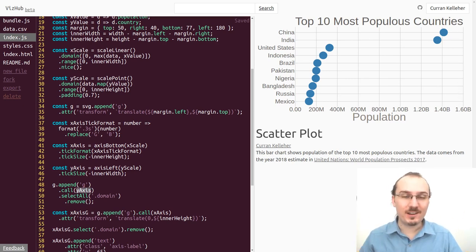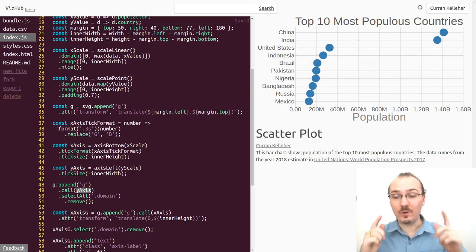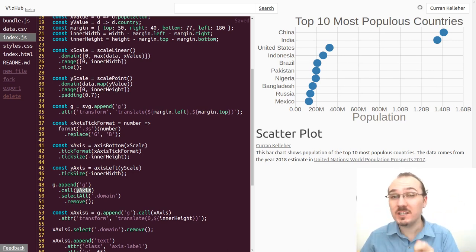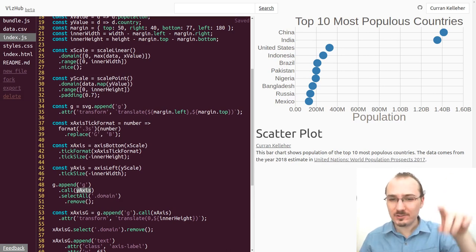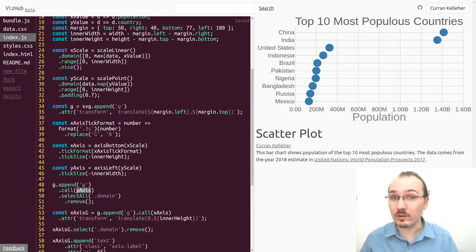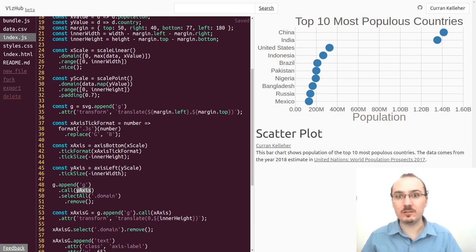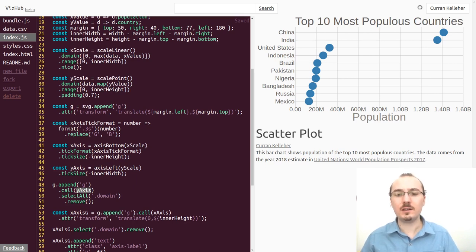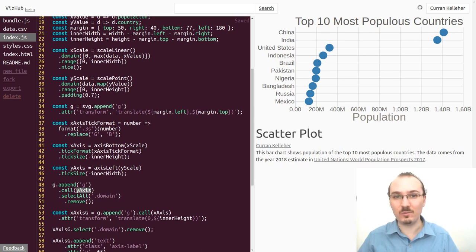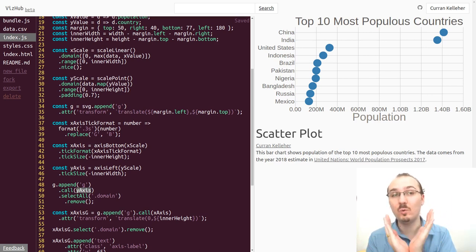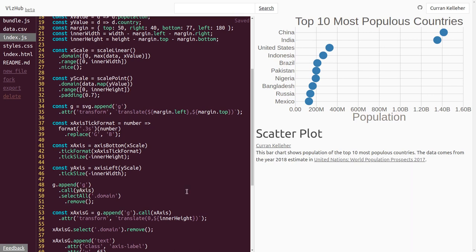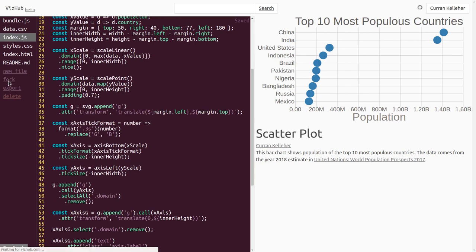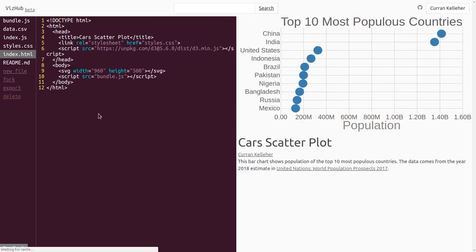All right, we've created a scatterplot where x encodes a quantitative attribute, but y actually encodes an ordered attribute. That's what scale point is for. This is not really standard scatterplot material. Let's make a standard scatterplot where x and y both represent quantitative attributes. But this is kind of cool. So I'm going to leave this the way it is. I'm going to fork this one, and I'm going to rename it to cars scatterplot.